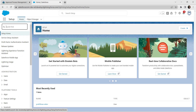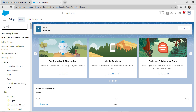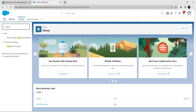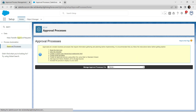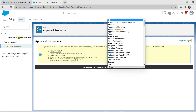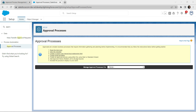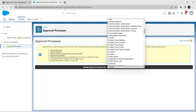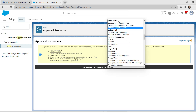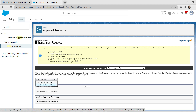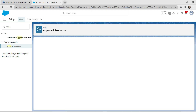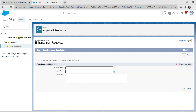Go to the home page and search for Approval Process. Select Approval Processes. Here we are going to choose Manage Approval Process for Enhancement Request. Search for Enhancement Request and under Create New Approval Process, choose Use Standard Setup Wizard.